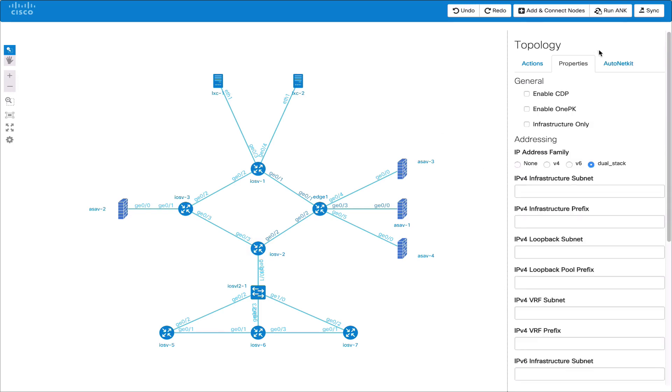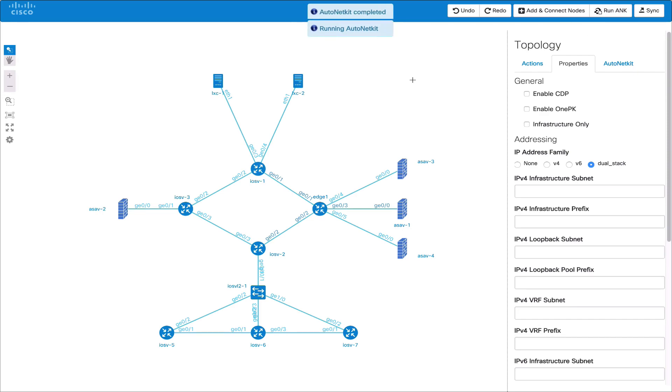We'll rerun AutoNetKit and switch to our other tab and we can see the route reflector clients connecting into the route reflector.